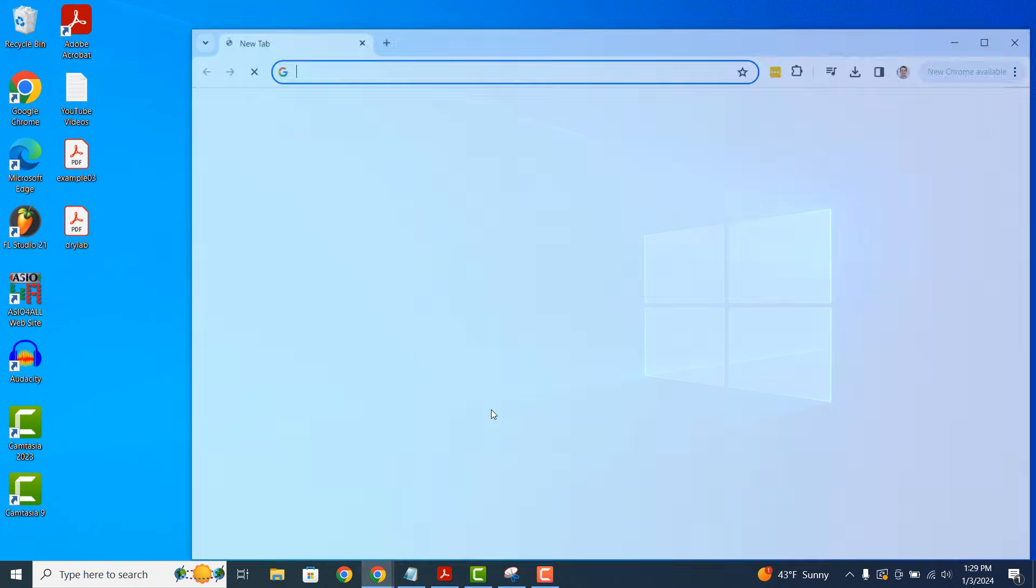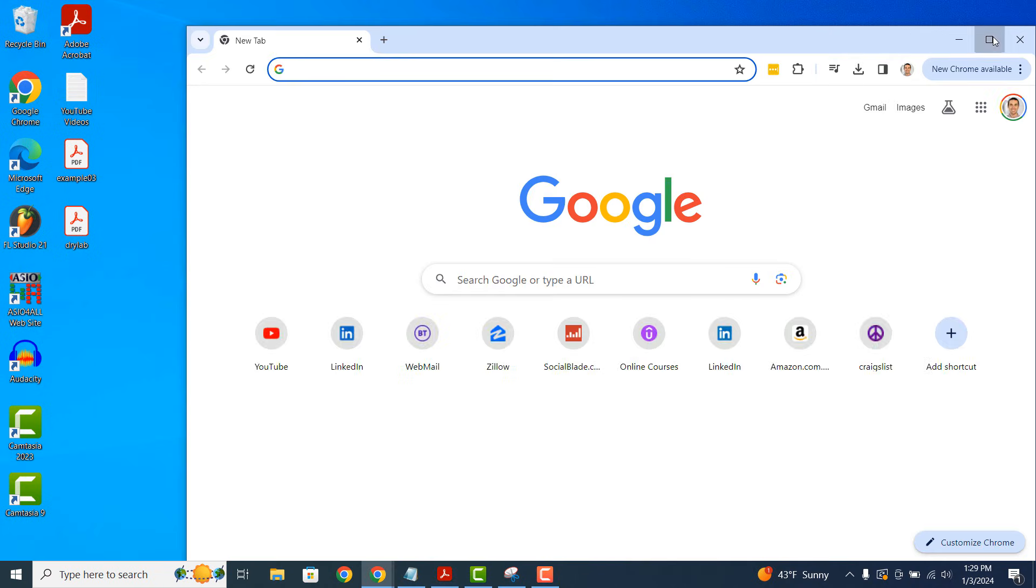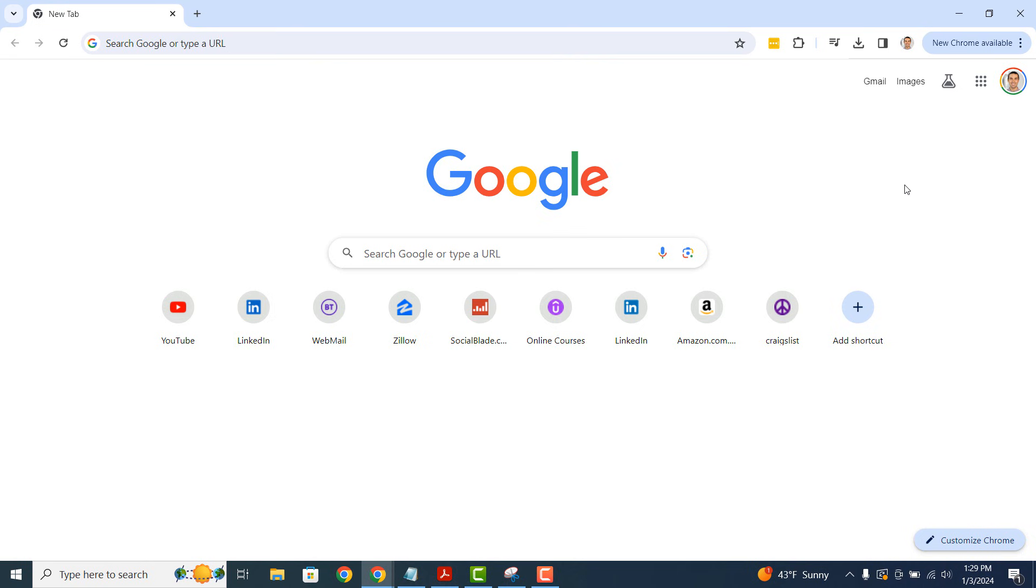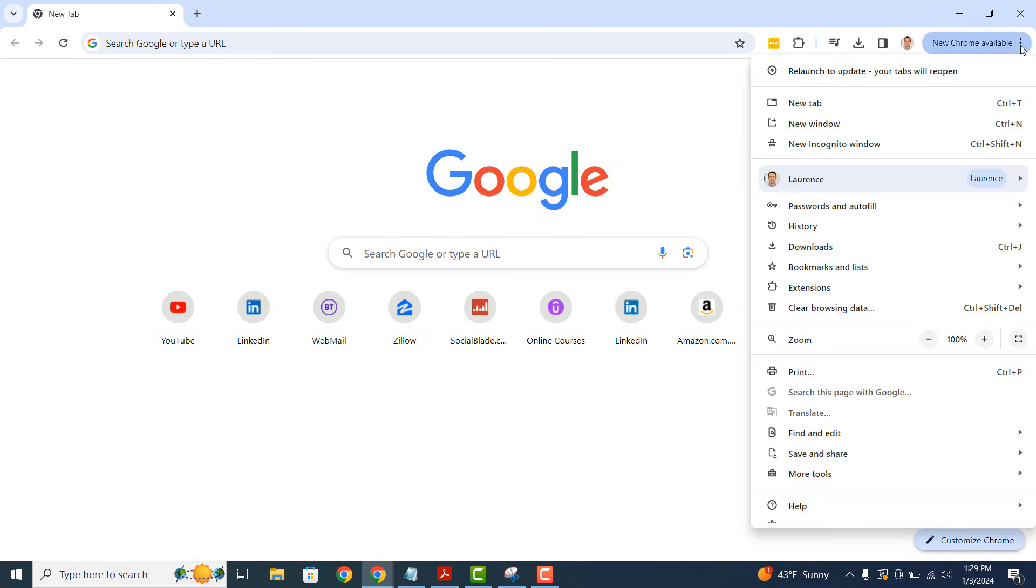To get started, open up Google Chrome and click on the three dots located at the top right of the browser. A drop down menu will now open.